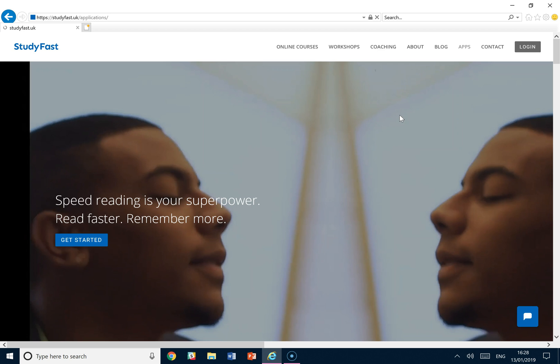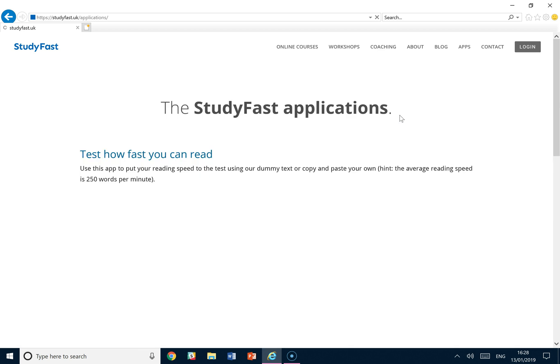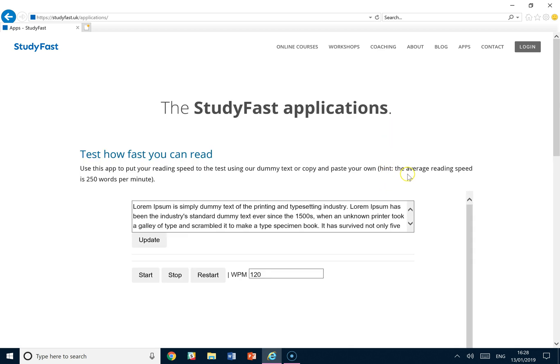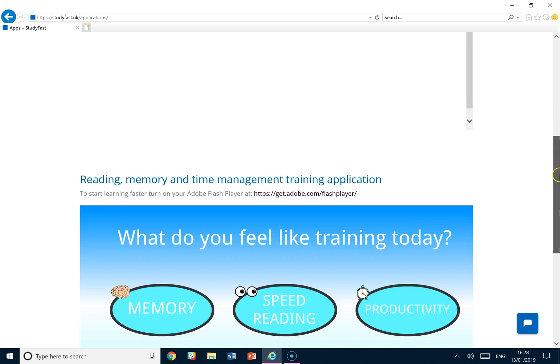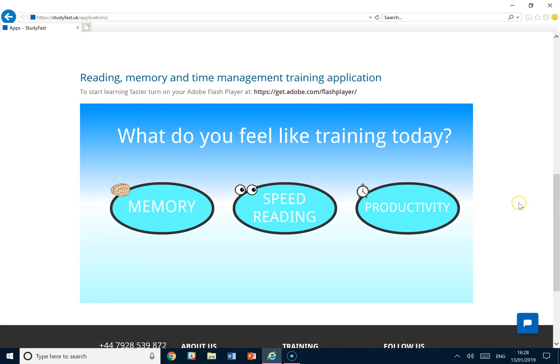Once that's loaded you'll be taken to the application page and all you have to do is scroll down to the bottom of the page to find the three-in-one application.